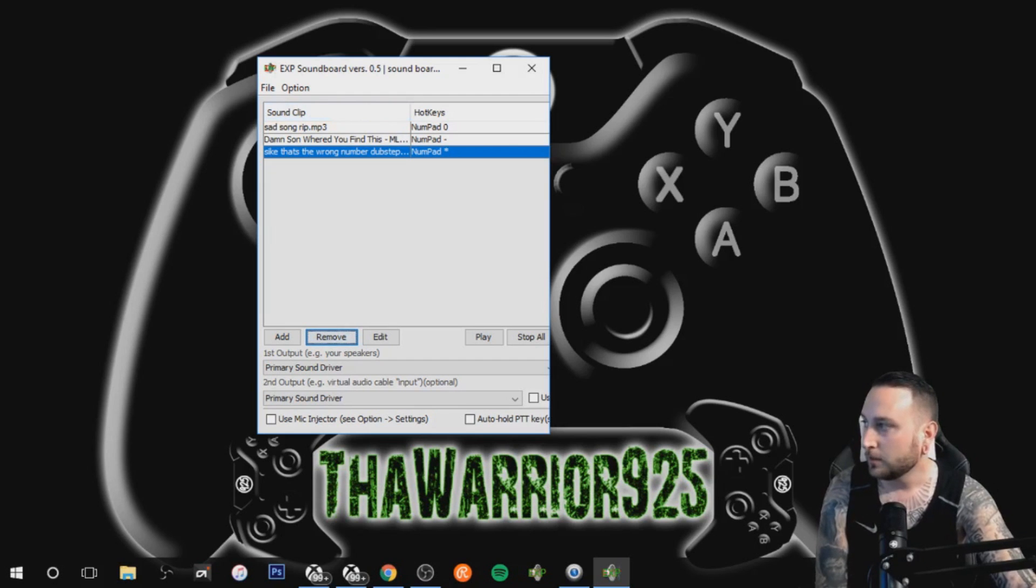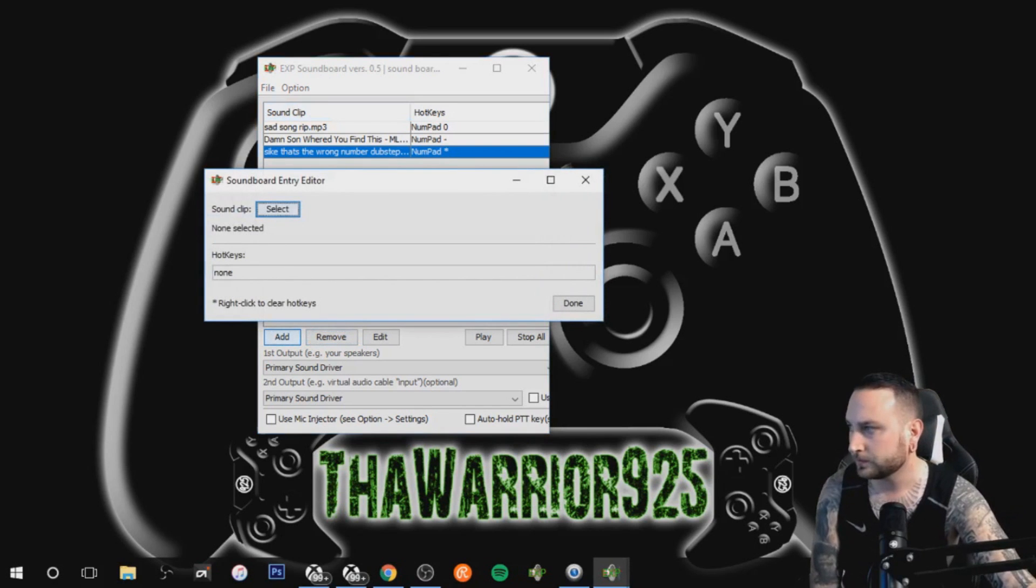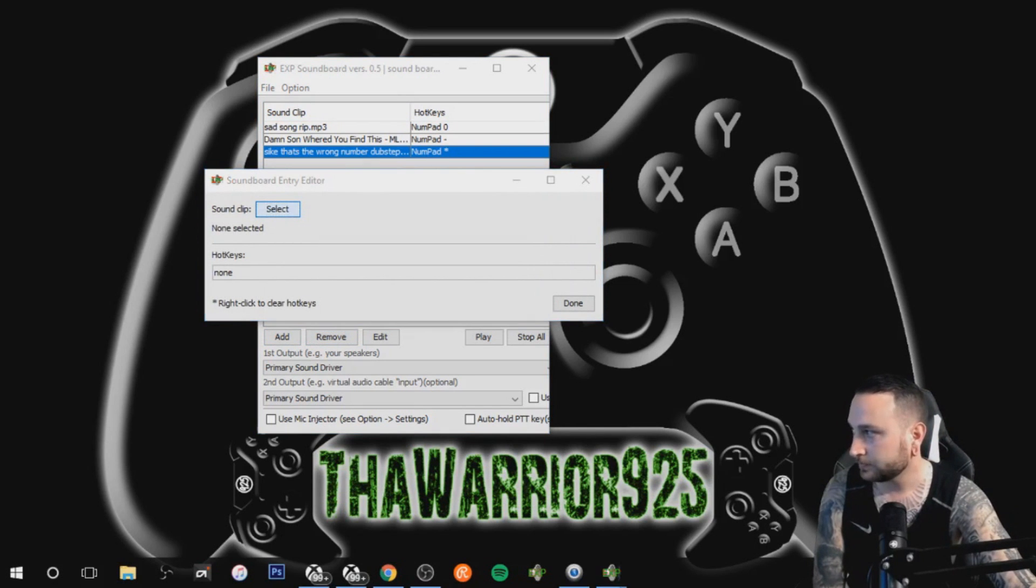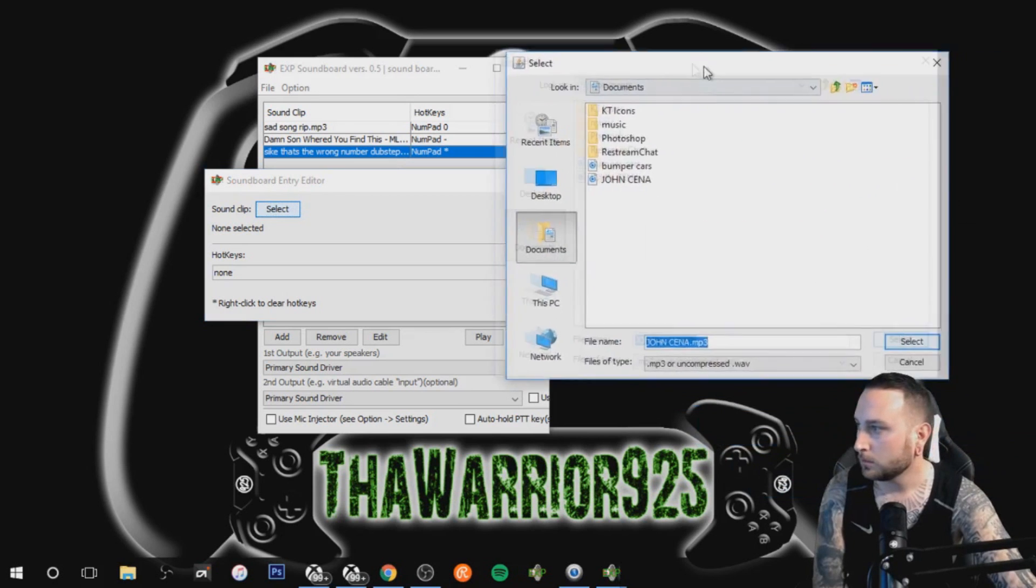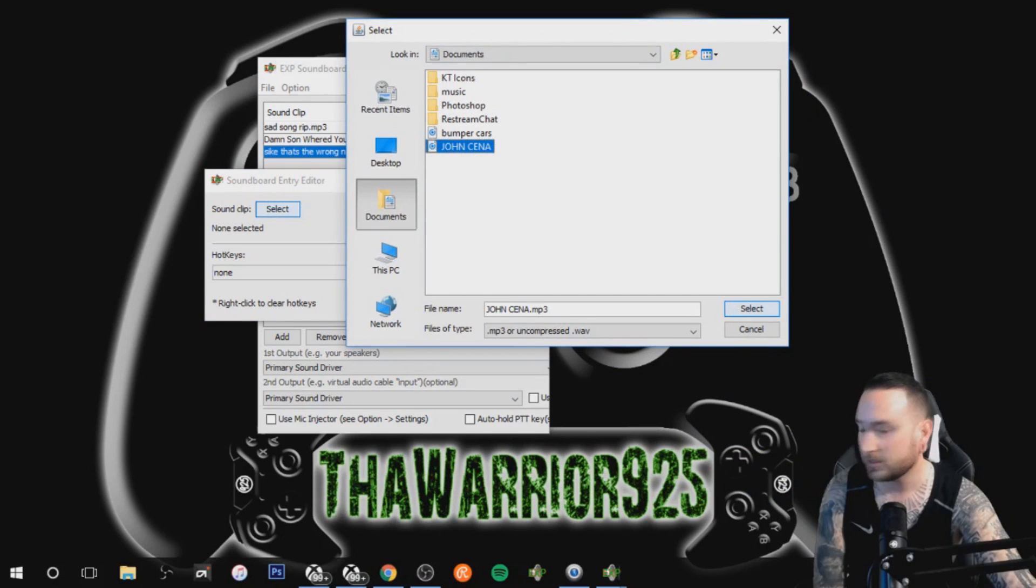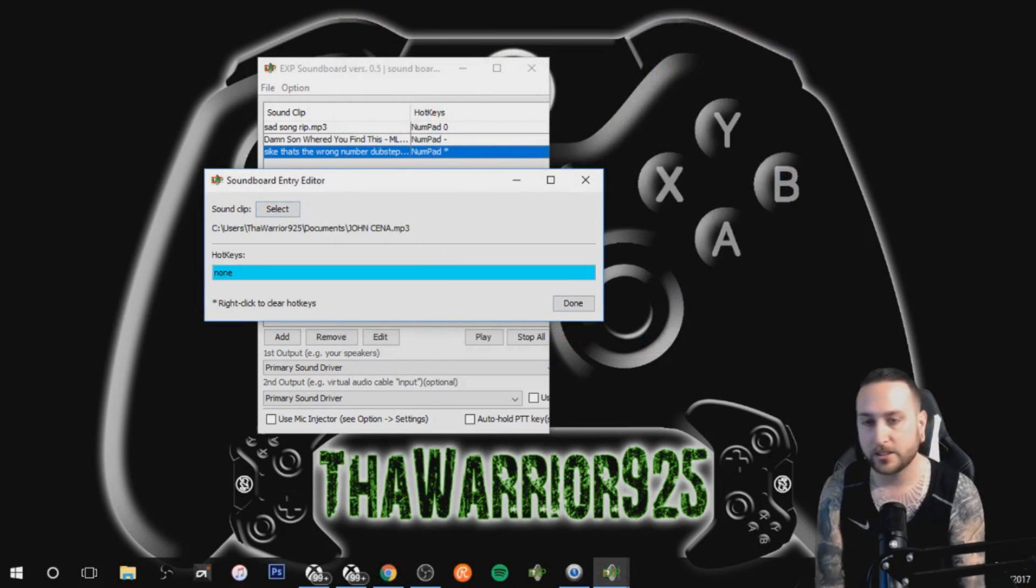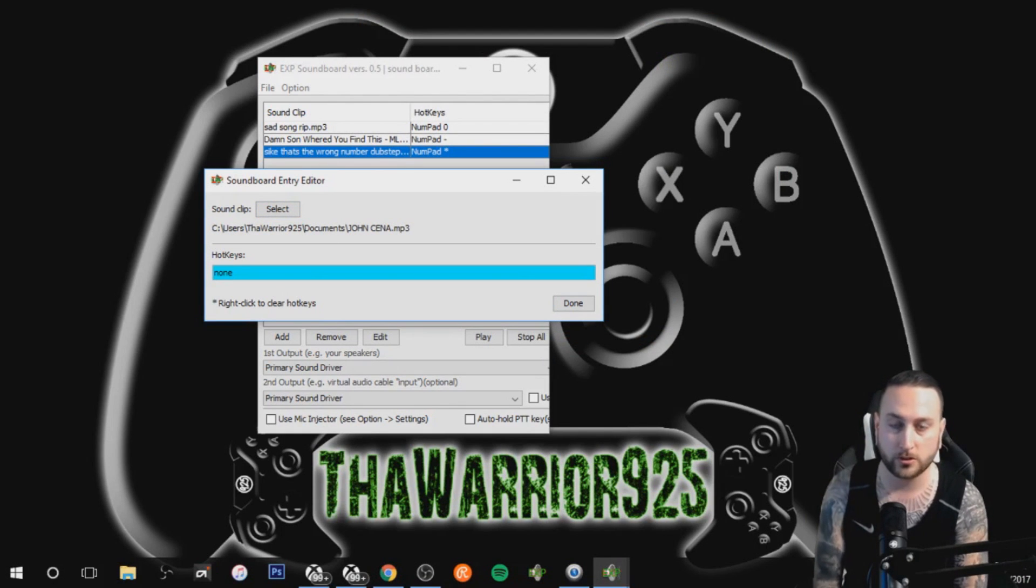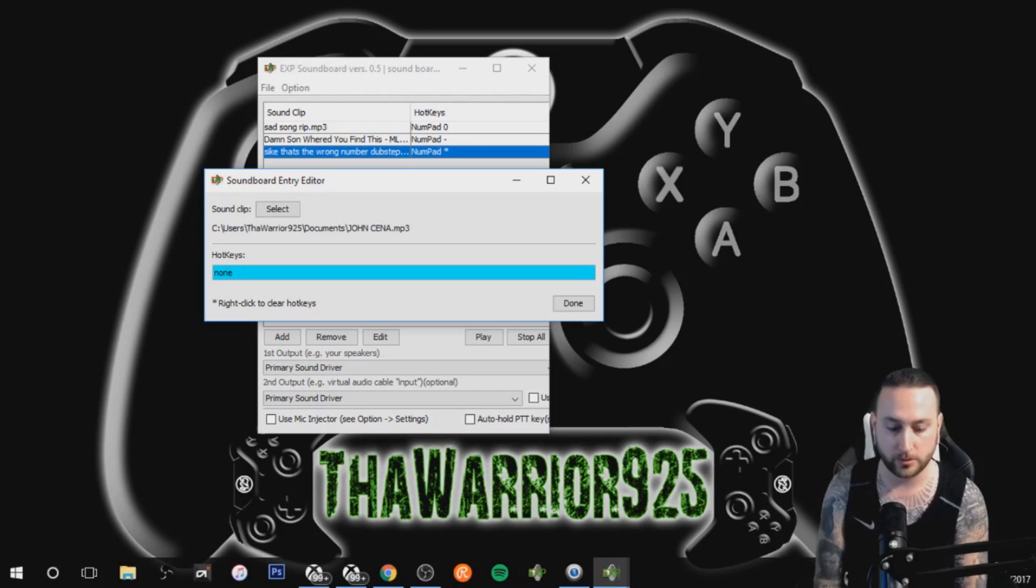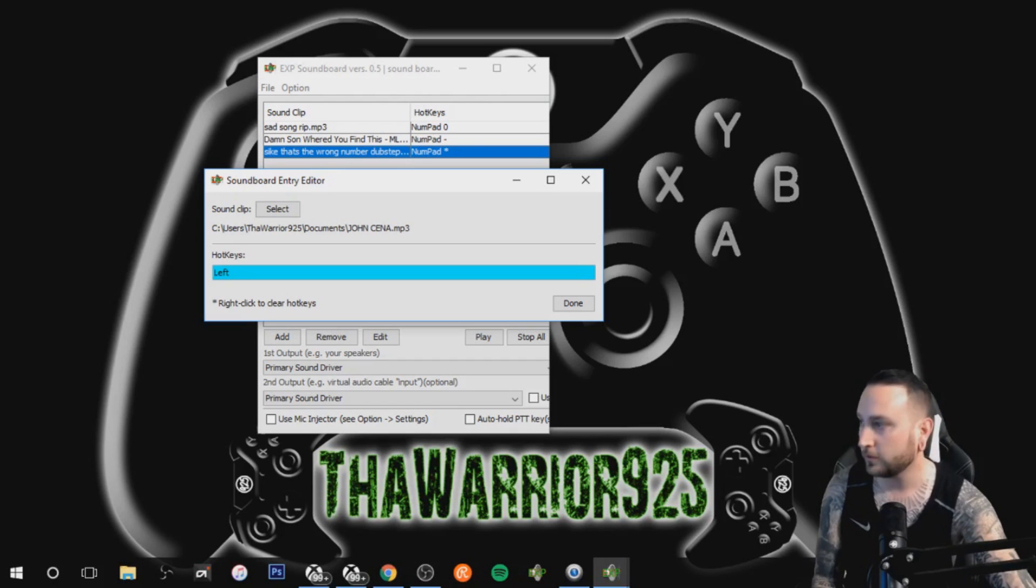When it's blank, the first thing you're gonna do is go to add, you want to find the file and hit select. This will pop up, we're gonna pick John Cena, that's what I'm just gonna use for you guys today. And then the hotkey, this is what you want to use to trigger the song on your keyboard. Make sure that you're not using a key that you would normally use during your live streams. We're gonna use left arrow for the purposes of this video.